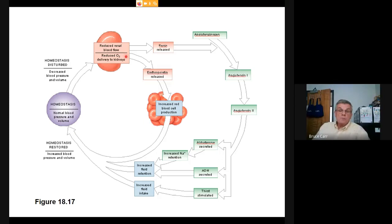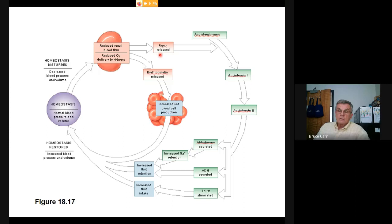The kidney responds by releasing erythropoietin from the juxtaglomerular apparatus to increase red blood cell production, increasing hematocrit and blood pressure. This is the long-term response, taking days. Renin release is immediate and leads to a cascade: angiotensinogen → angiotensin I → angiotensin II → aldosterone, which increases sodium retention, along with ADH from the hypothalamus and the behavioral response of thirst.